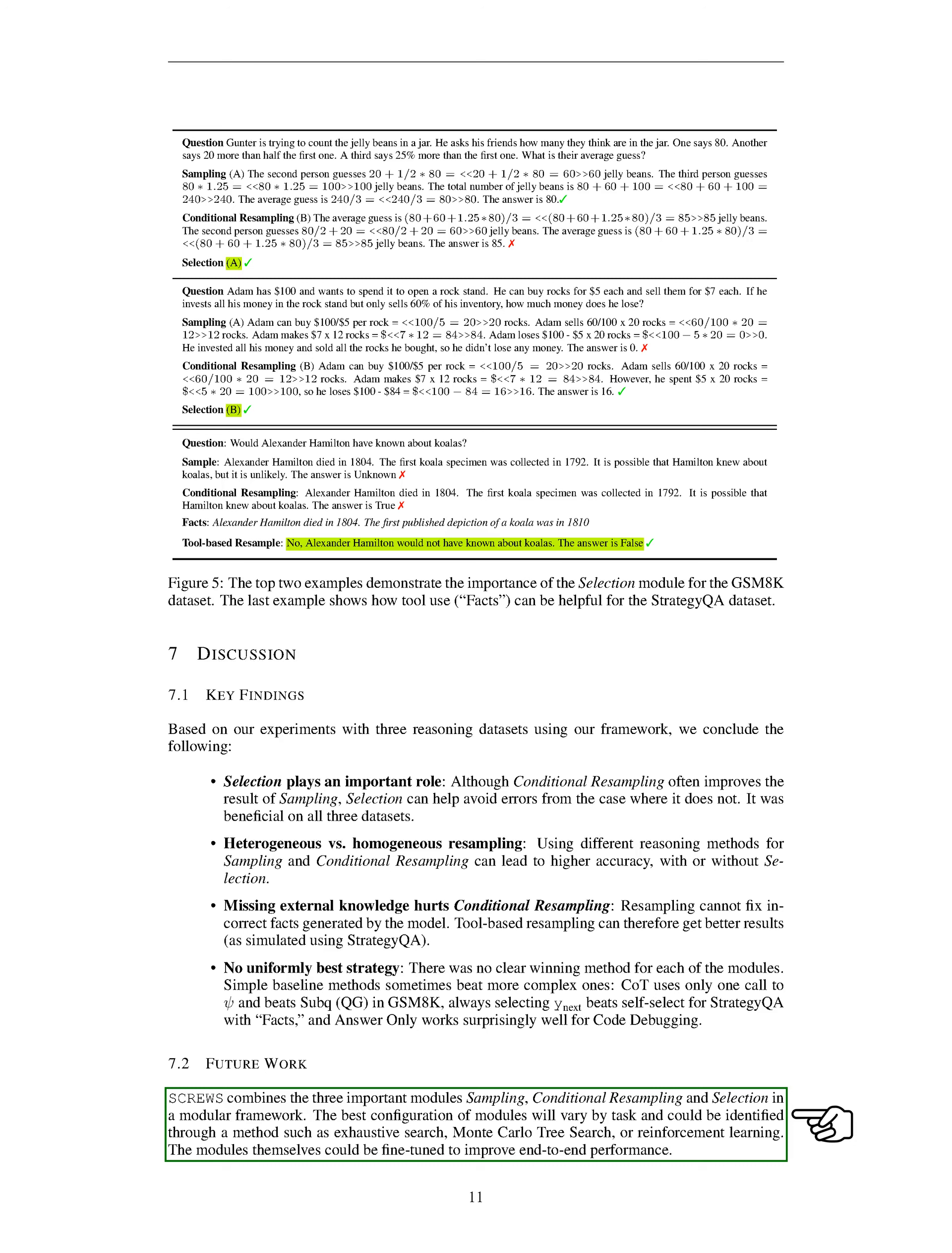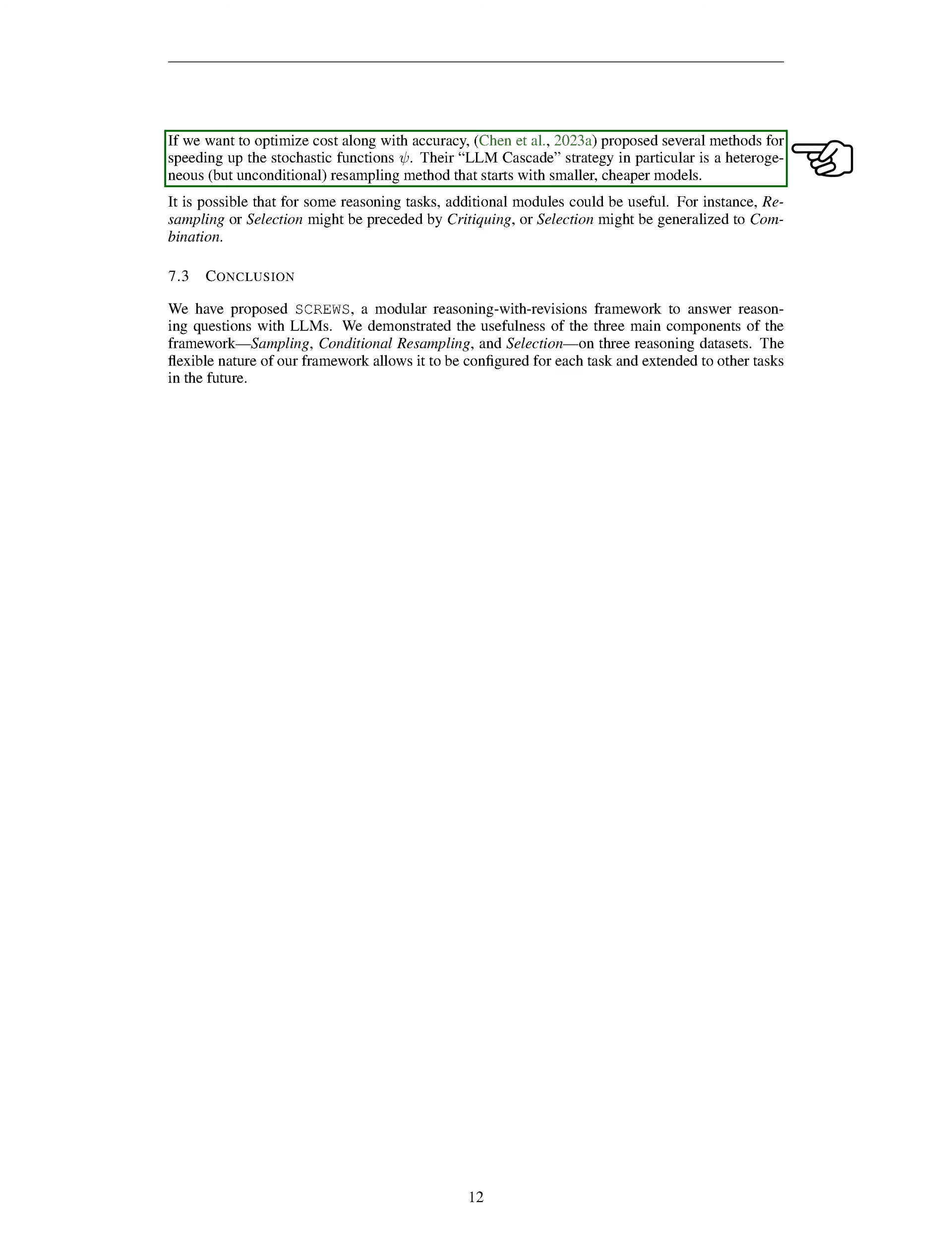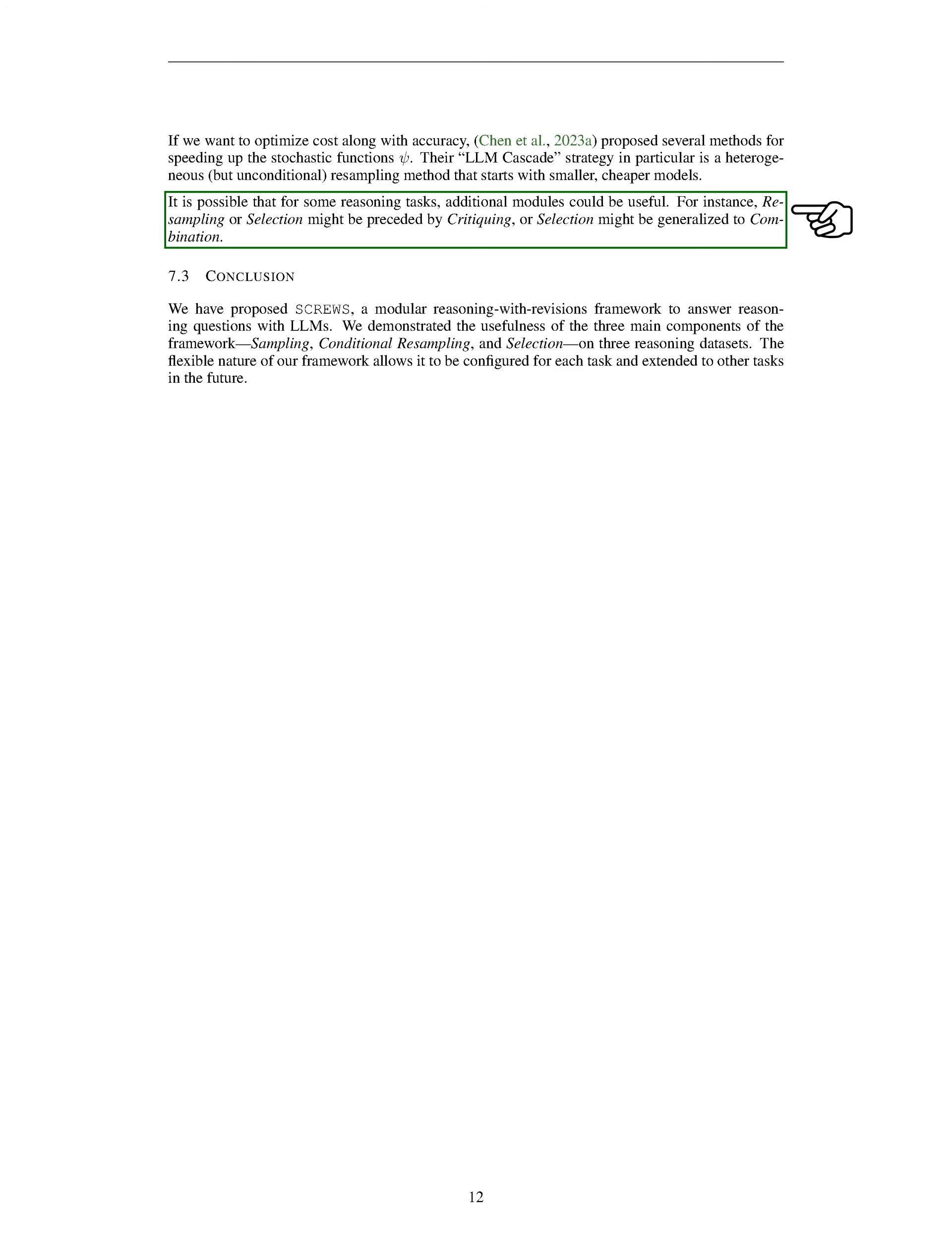Looking ahead, our SCREWS framework combines the three important modules: sampling, conditional resampling, and selection. The best configuration of these modules will vary by task and could be identified through methods such as exhaustive search, Monte Carlo tree search, or reinforcement learning. The modules themselves could be fine-tuned to improve overall performance. If we want to optimize both cost and accuracy, we could use several methods to speed up the stochastic function's size. For example, the LLM cascade strategy starts with smaller, cheaper models. It's also possible that for some reasoning tasks, additional modules could be useful. For instance, we could proceed resampling or selection with critiquing, or generalize selection to combination.